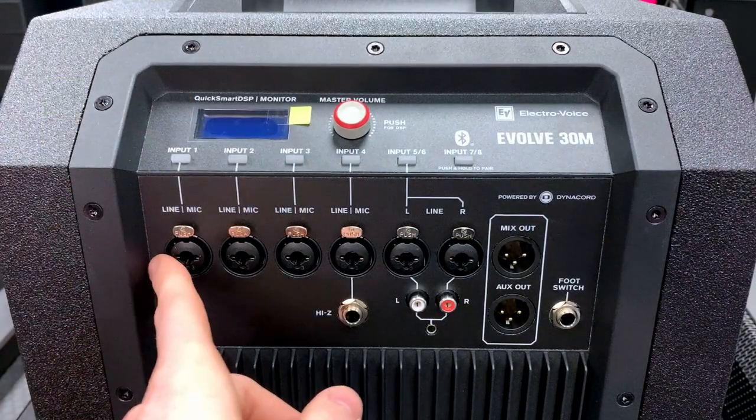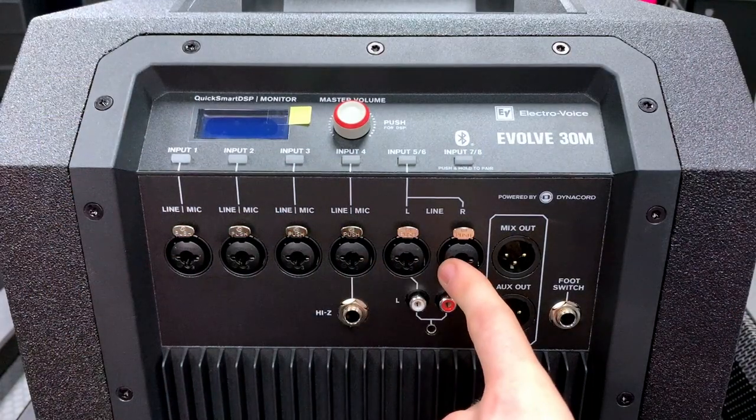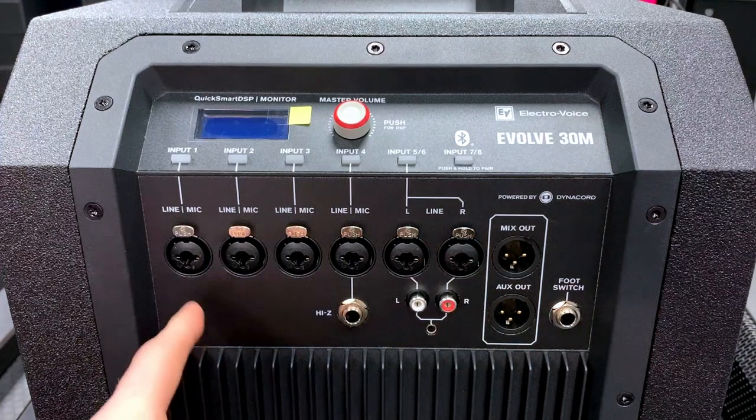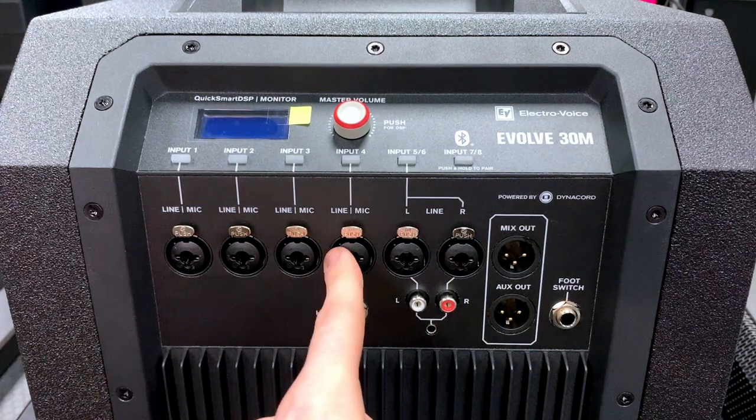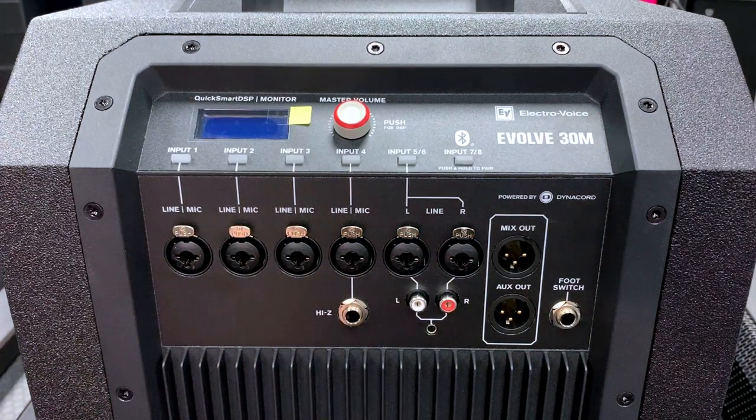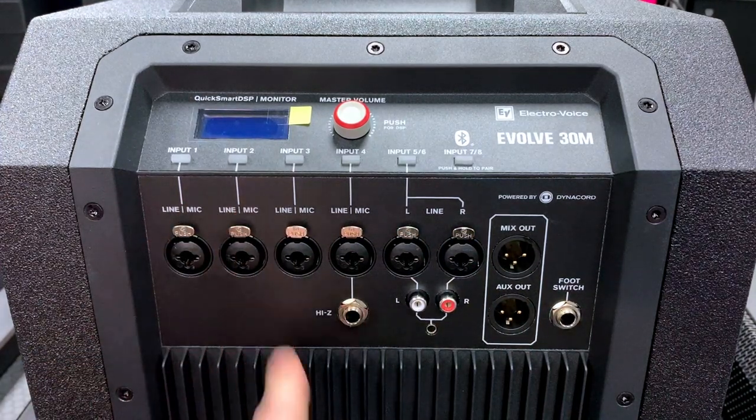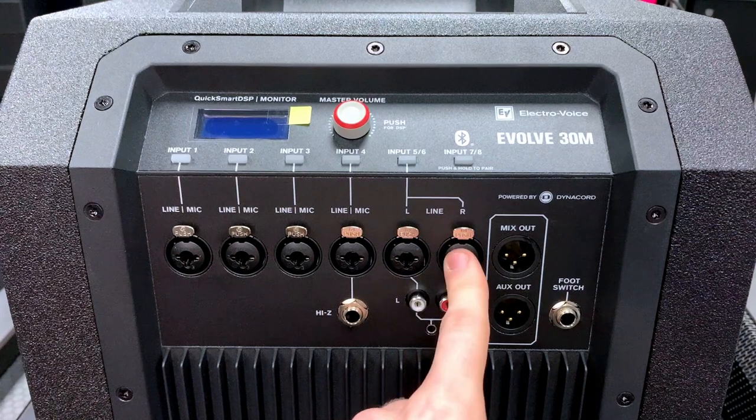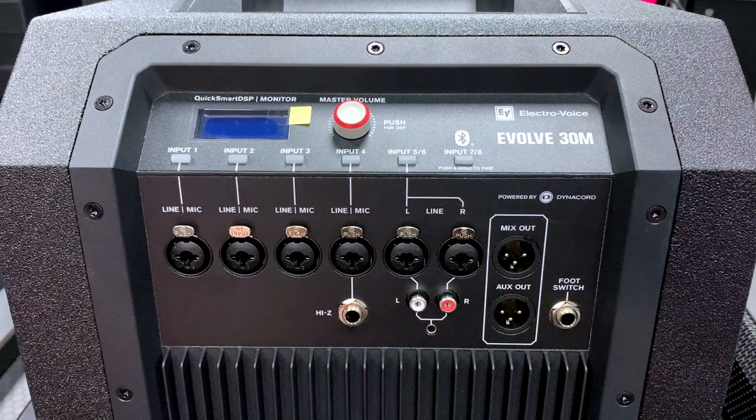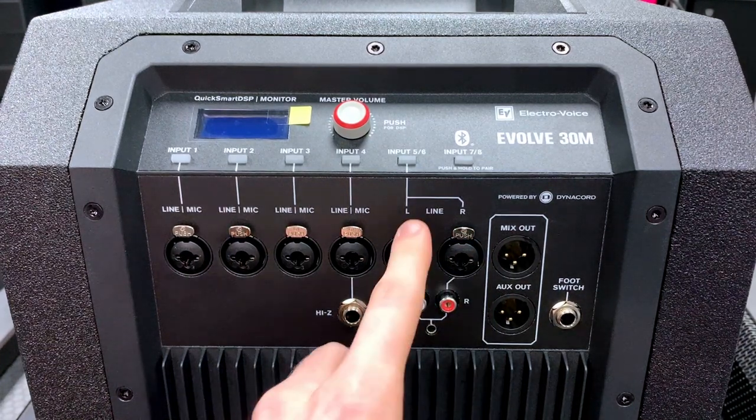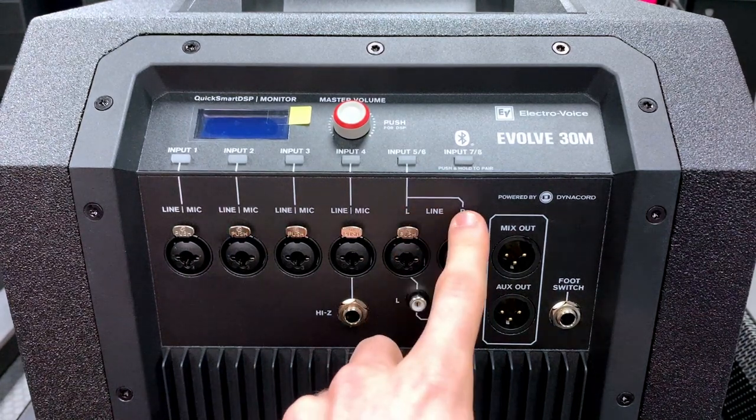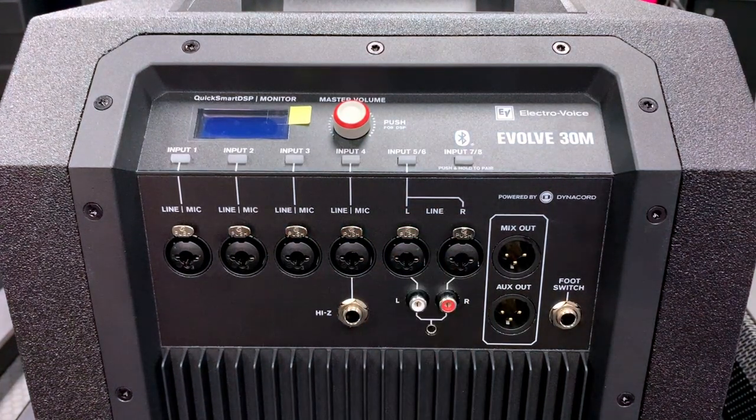Something to note about these six inputs is that the first four are your usual mono line/mic inputs, while the last two are a stereo pair of line inputs which can be denoted by the L and R here.